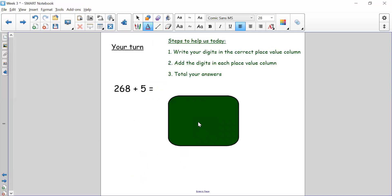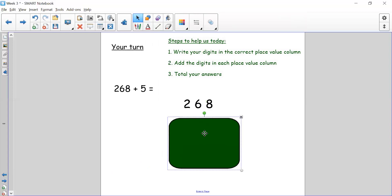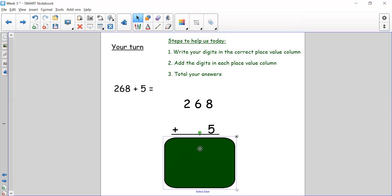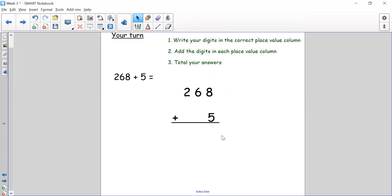I would like you to have a turn at doing step one — a three digit number adding a ones digit with regrouping. Set it out like I have done here, and then use what we've done by writing the steps down the side. Your number sentence is 268 add 5. Pause the video and have a go now. When you come back I will show you how to work it out so you can check your answer.